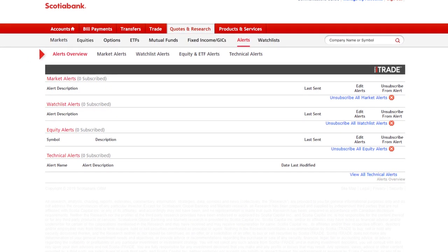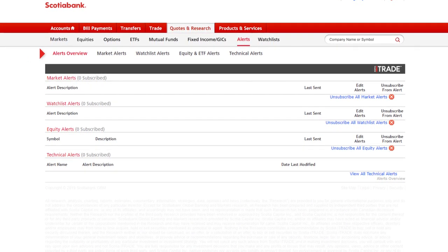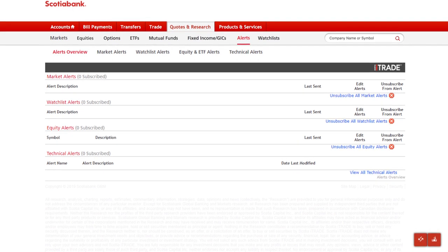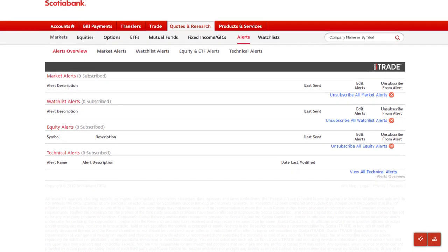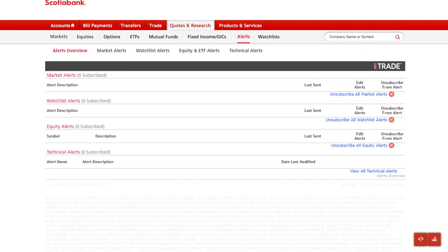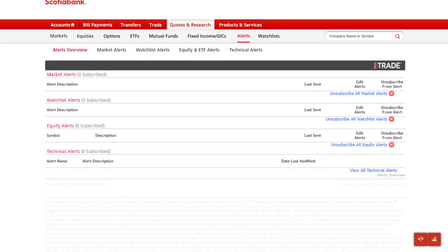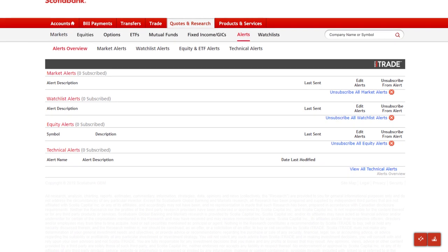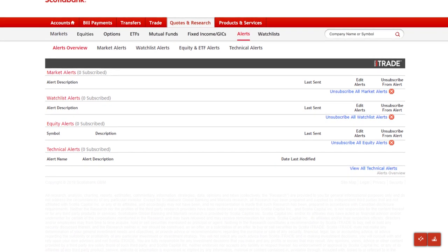Alerts are notifications sent to you either by email or directly to your mobile device that help you stay informed about how individual stocks or entire watch lists are performing or moving in the marketplace.